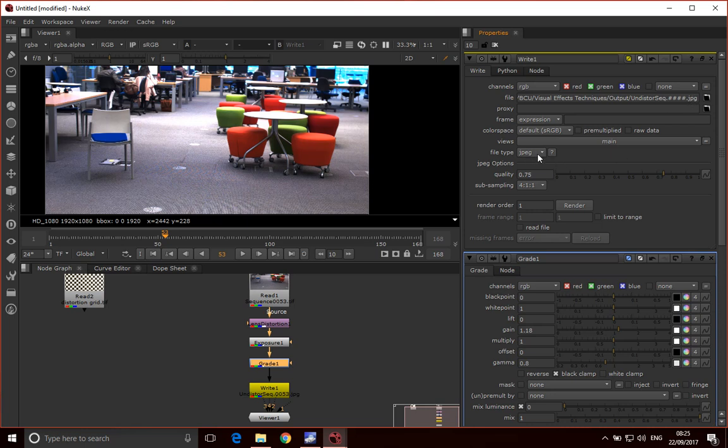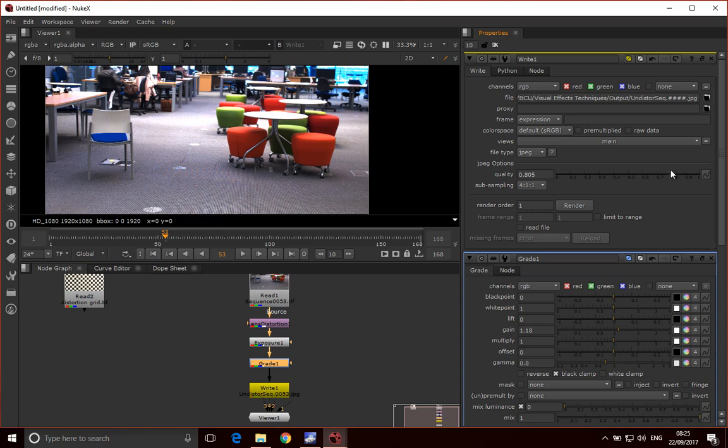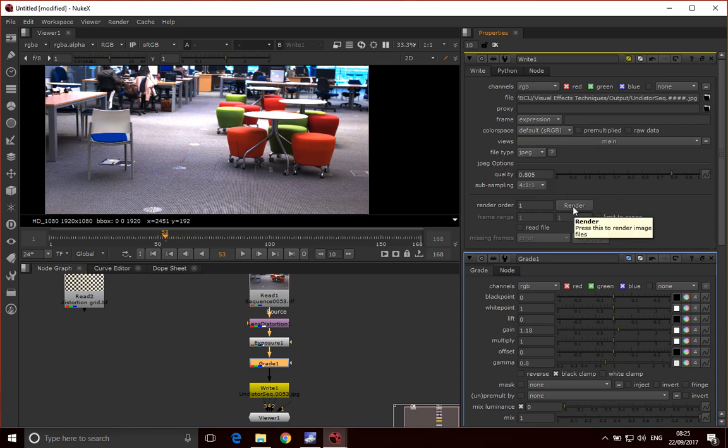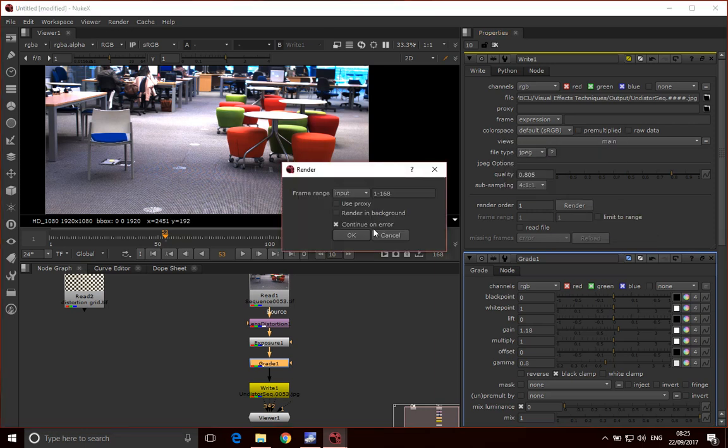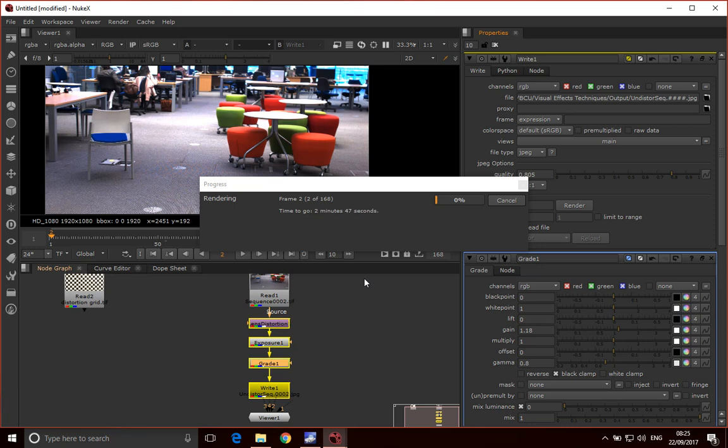This tool's automatically picked up from the JPEG sequence that I want to use a JPEG type. You can adjust the quality. Don't go overboard with this. Anything above 80 is not really needed. When you're ready, just click render, and then just check that your input output range is correct. In this case it's fine. We just click okay.